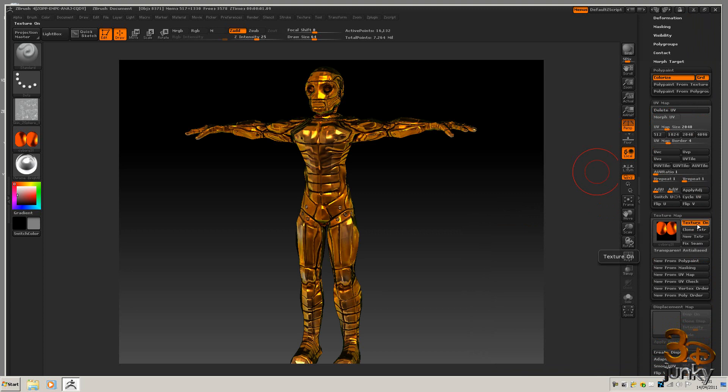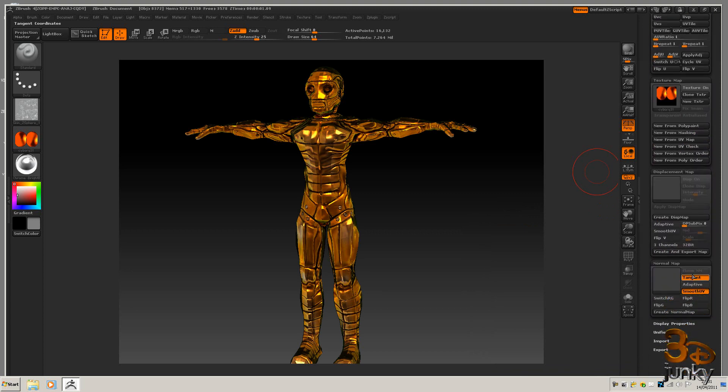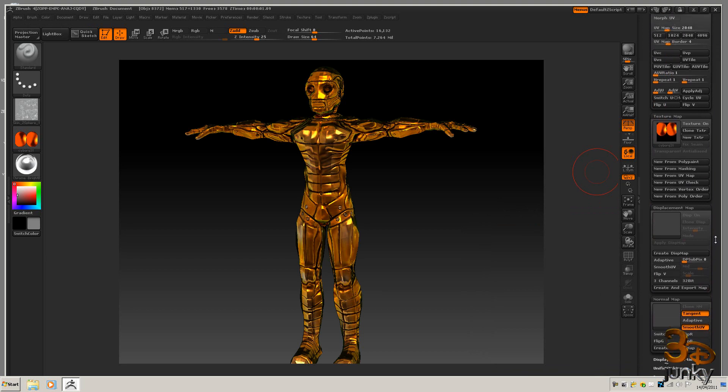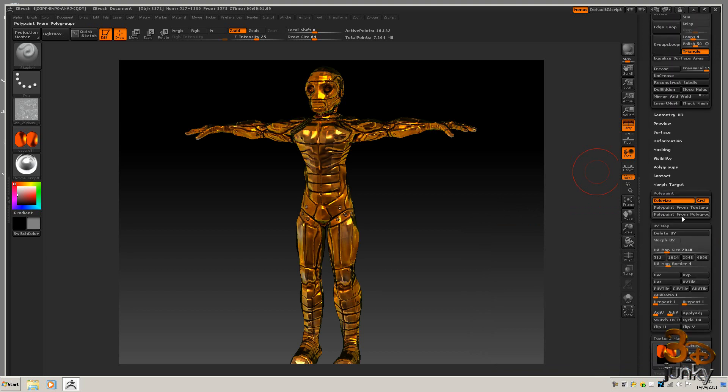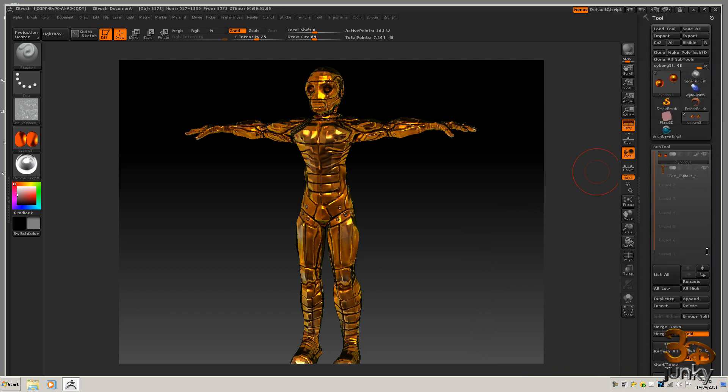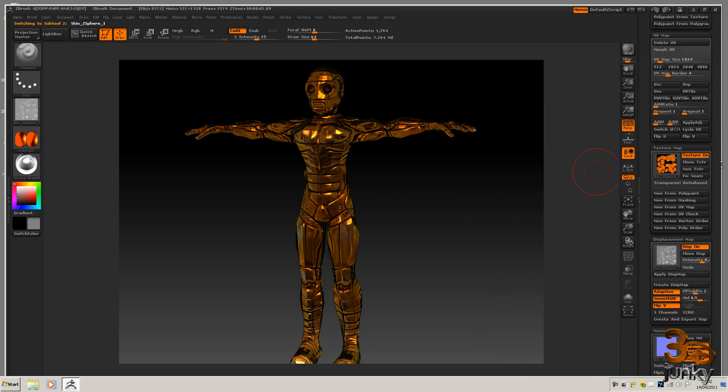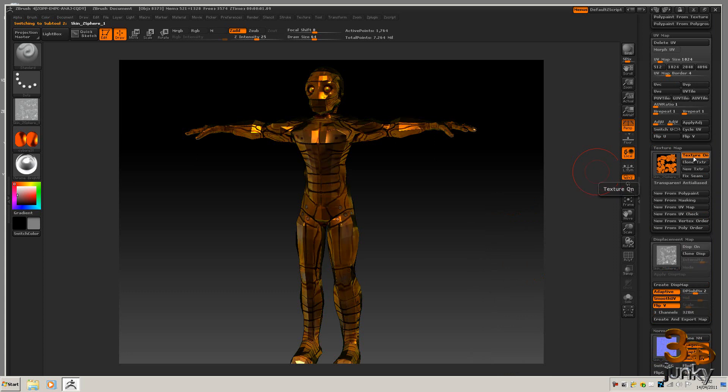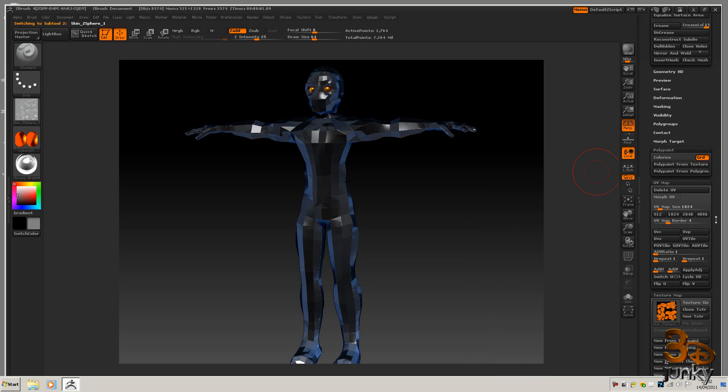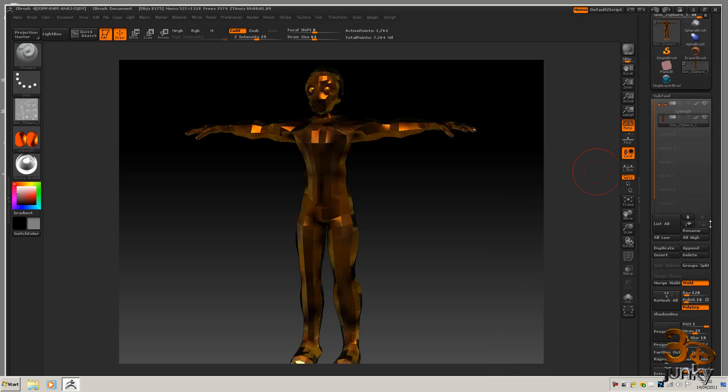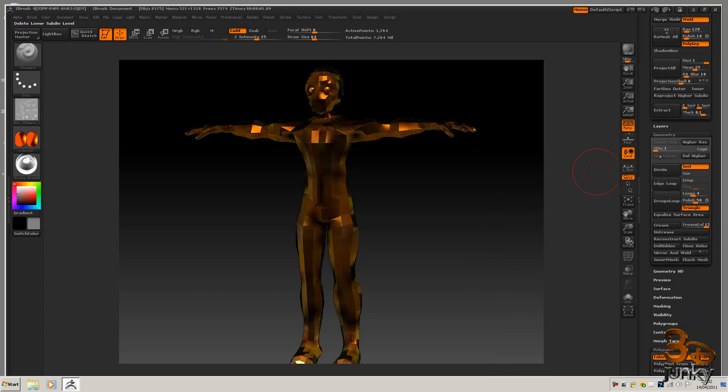So I'm finally going to turn these textures off, come down to here, just display this off, display this off, that's already set, turn my poly painting back on and increase my subdivision levels.